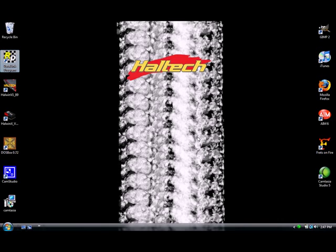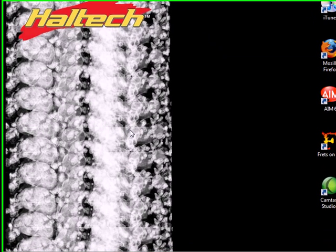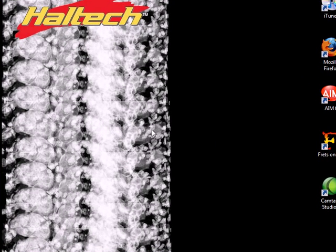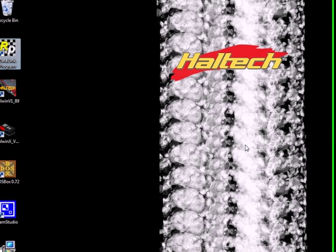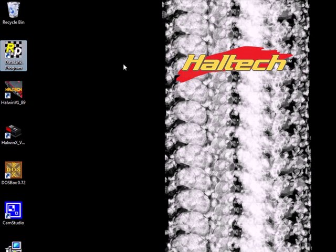Hello, this is Mike with Haltech Engine Management Systems and today we will be covering the Racepak IQ3, your initial setup and configuration file saving to your laptop.